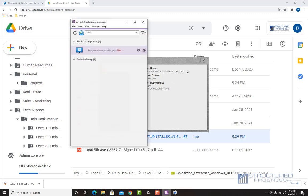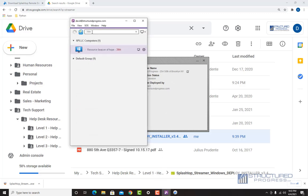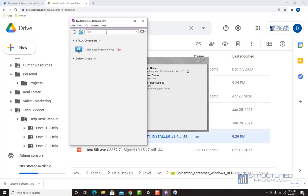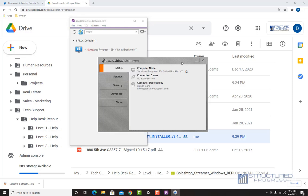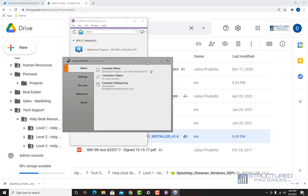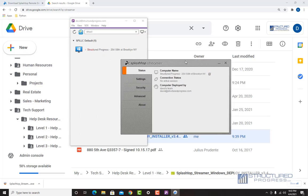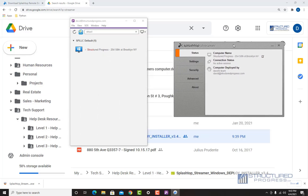If you open up your Splashtop Business App, you'll see the computer is available. I'm going to search for it — here's the computer. Before we connect to the computer using the Business App, the next step is going to be to disable the sleep and hibernate options on the Windows PC.